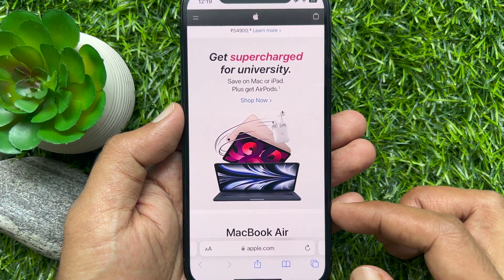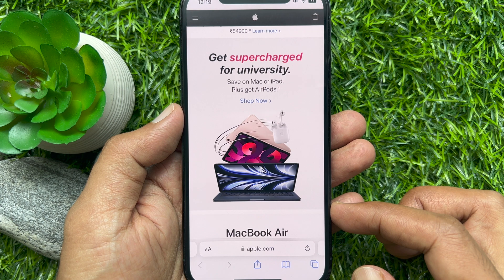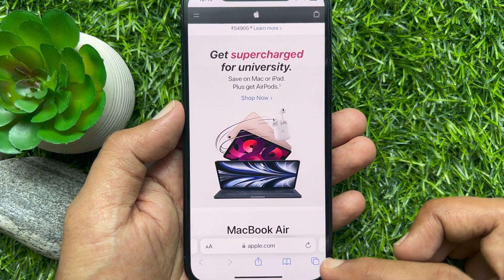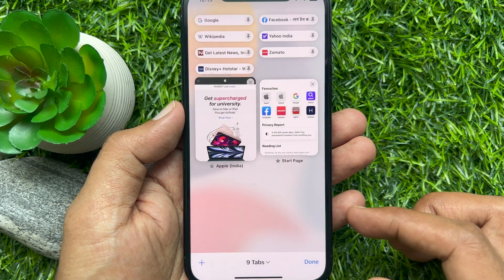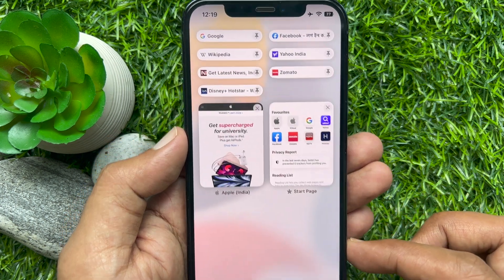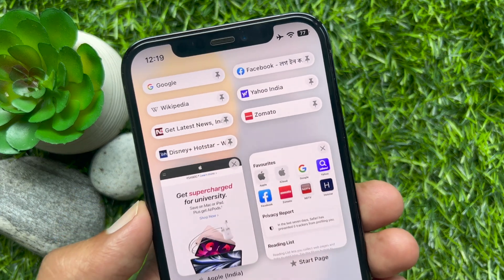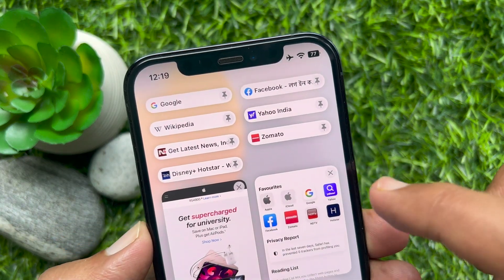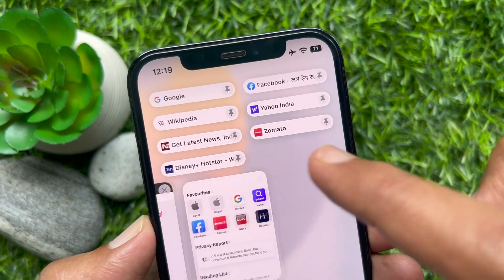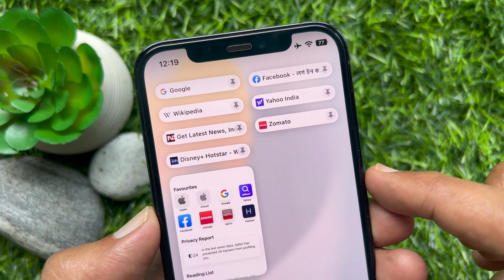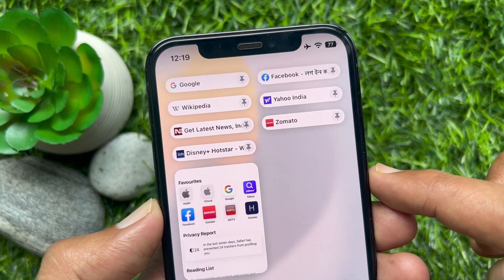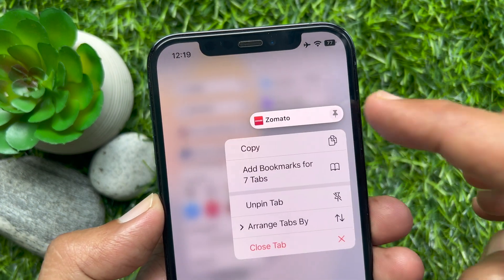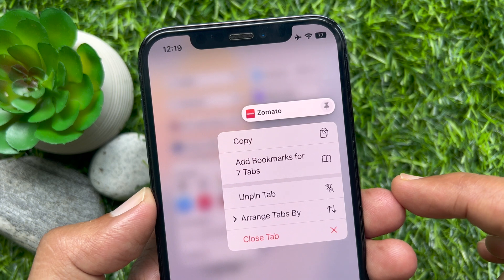Or, you can press the tab manager icon on the bottom right of the screen. Then long press on the pinned website and tap 'Unpin Tab'.